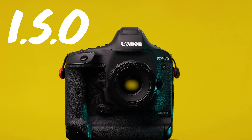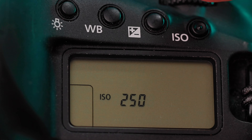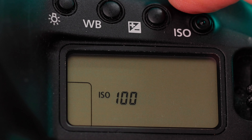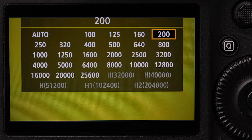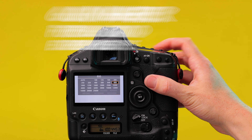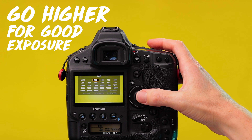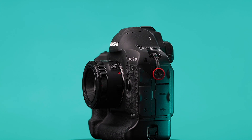ISO — aim to get this as low to 100 as possible. Not always possible, especially in slow motion, so don't be afraid to crank it up to get exposure. Cameras these days handle noise pretty well and you'll be surprised how usable high ISO footage actually is.